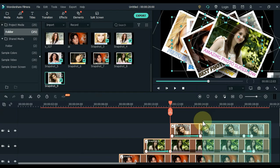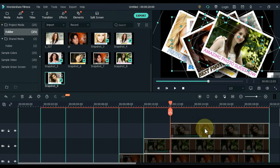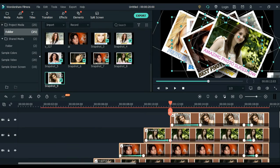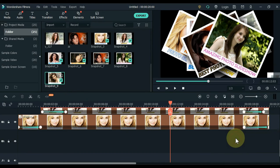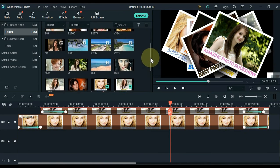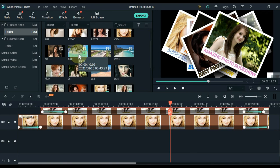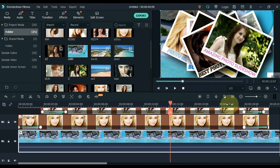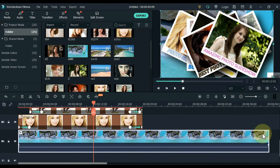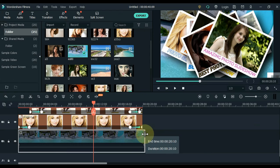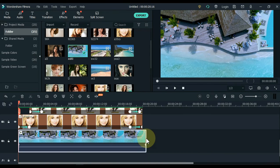Select all the pictures on the timeline, hold all these pictures and drag and drop them up one track. Now we have an empty track below. You can put a background picture or video for the slideshow in the track below. Drag the background video to the track below the timeline, and set the duration of the background video. With that, our slideshow was successfully created.